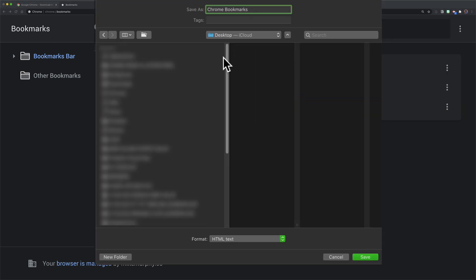I'm going to give them a name and save it to my desktop. It's an HTML text document. I'm just going to click on save.